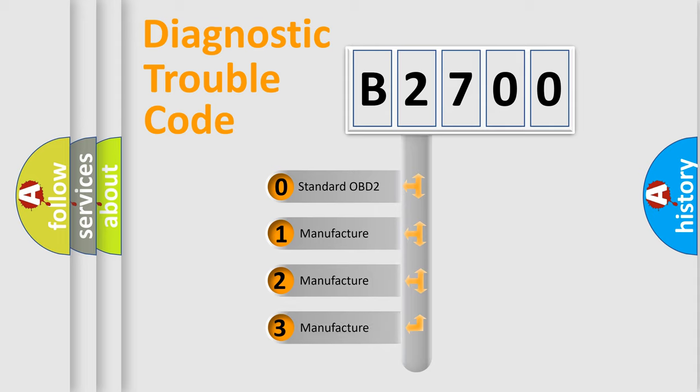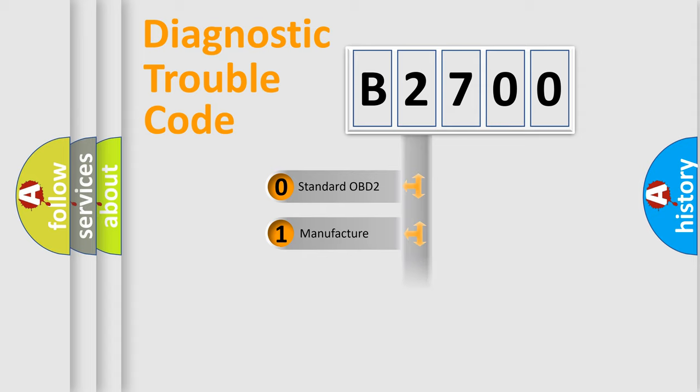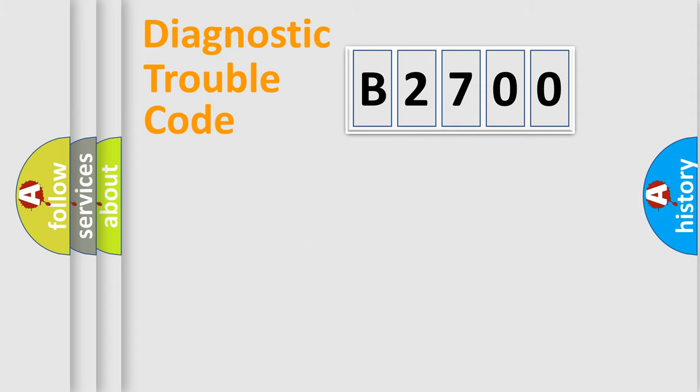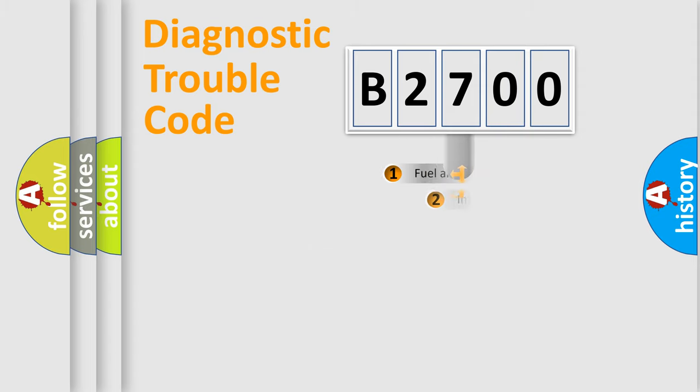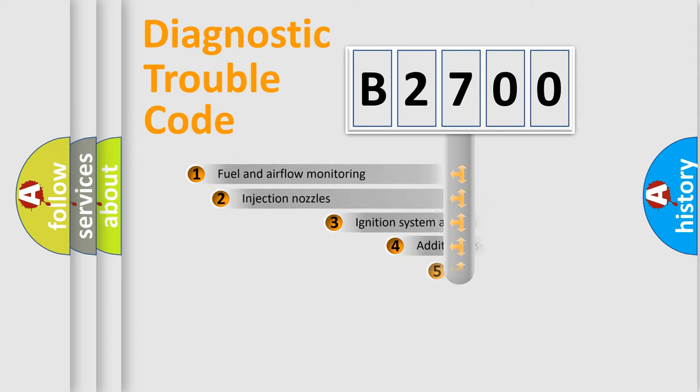If the second character is expressed as zero, it is a standardized error. In the case of numbers 1, 2, 3, it is a more precise expression of the car specific error.